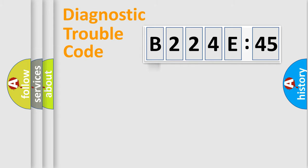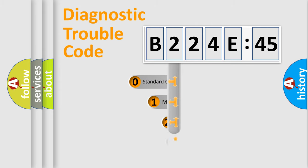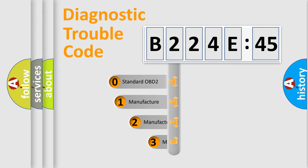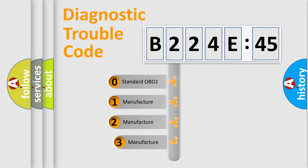Powertrain, Body, Chassis, Network. This distribution is defined in the first character code.